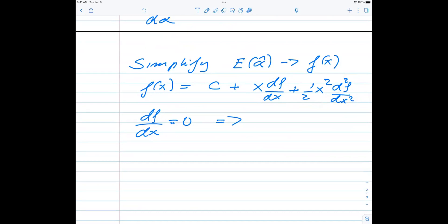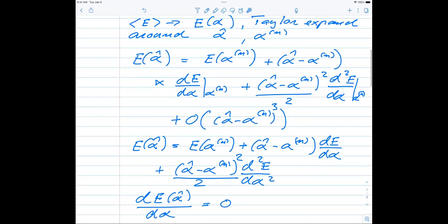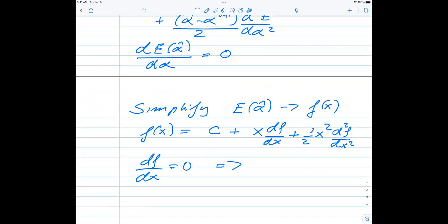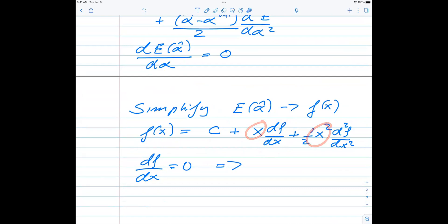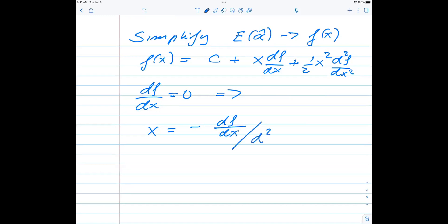The function f(x), where x is now a vector containing all parameters, can be rewritten as: a constant plus g-transposed times x (an inner product, yielding a scalar), plus one-half x-transposed times the Hessian matrix H times x. This results from performing a Taylor expansion and truncating at the level of the second derivative - nothing more than that. When you take df/dx and set it to zero, you get H times x plus g equals zero.